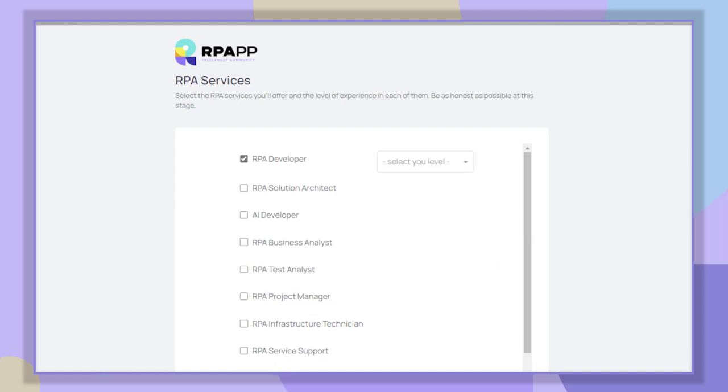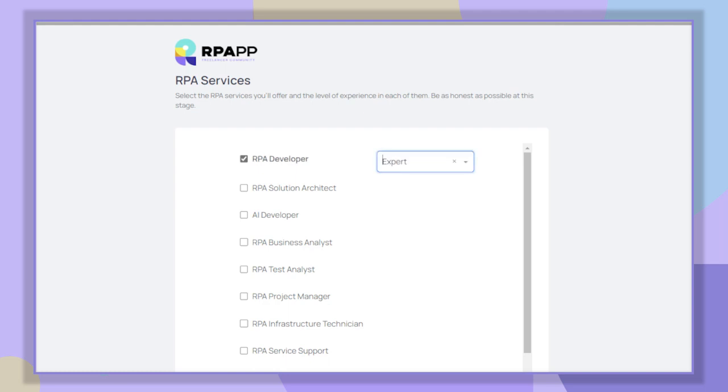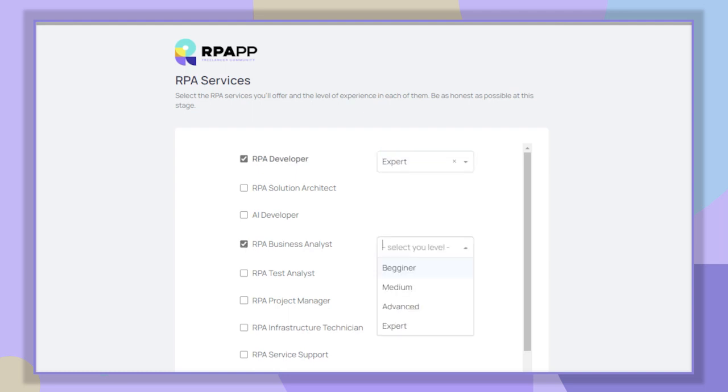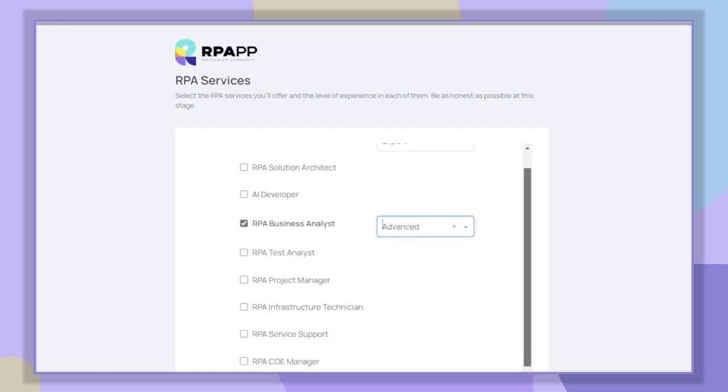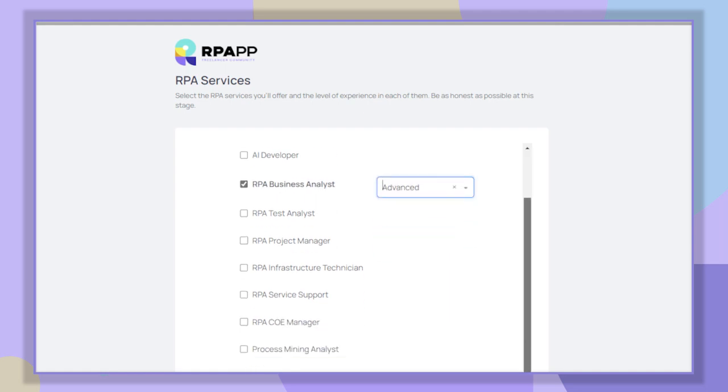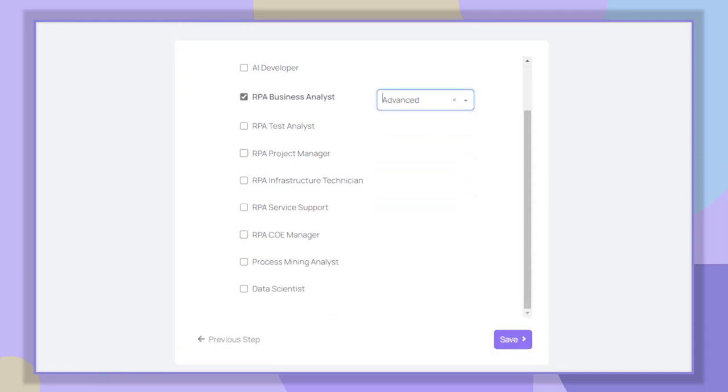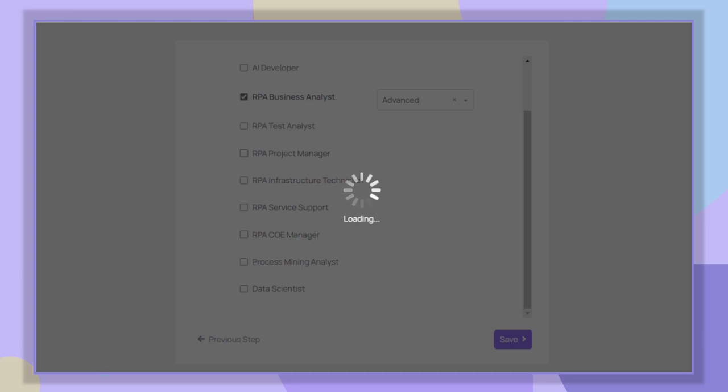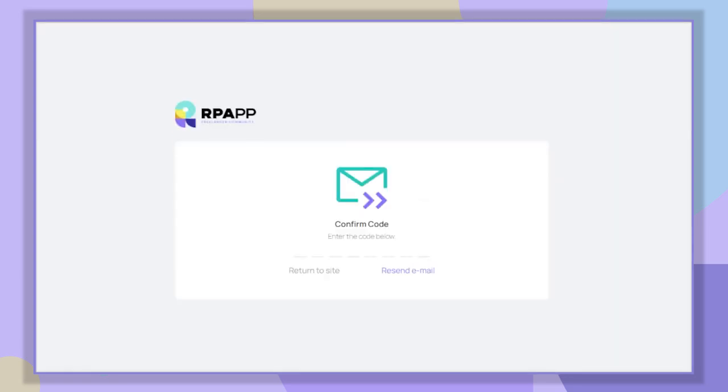Now select the RPA services you want to offer and your level of experience with each of them. To complete your registration, enter the code that will be sent to your email.